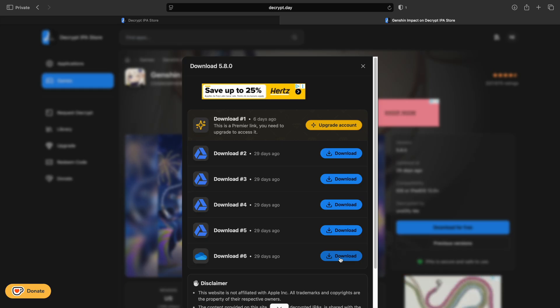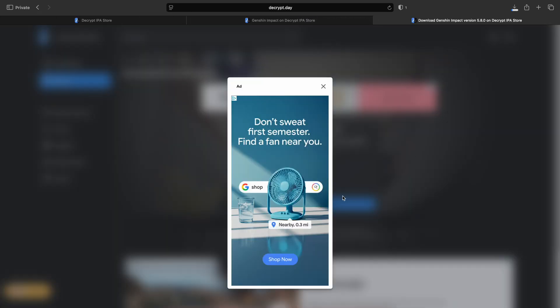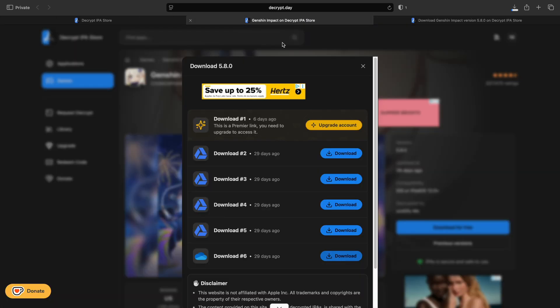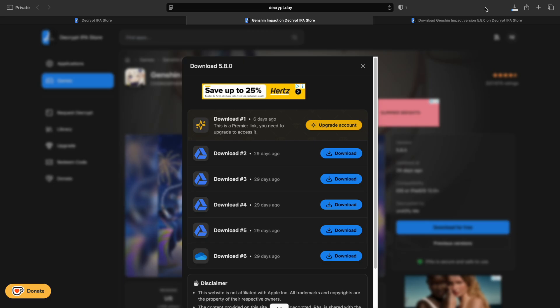If it lets you, click Download, then click Get Download Link, then Download. You might have to hit Allow. It might open a new tab and you may have to go back a tab and hit Allow there — it just depends on what kind of mood it's in. Let that download, and once it's finished, I'll be back.